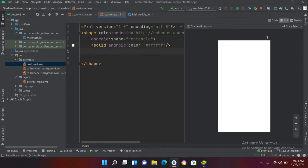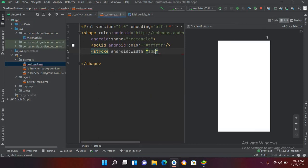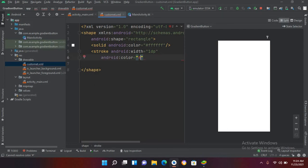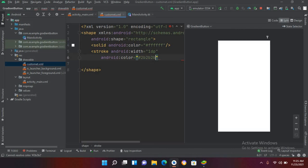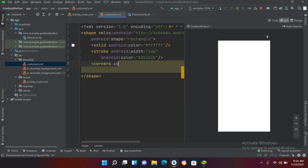Now I'll add a stroke with width 1dp. For the stroke color I'll use a dark hex color — something like #2B2B2B — so it shows up as a blackish border. Then I'll add corners and set the corner radius to 5dp, and close the shape element.